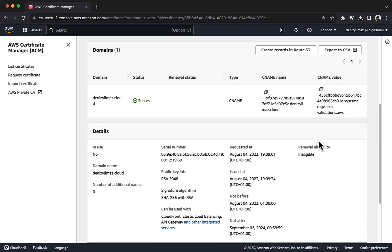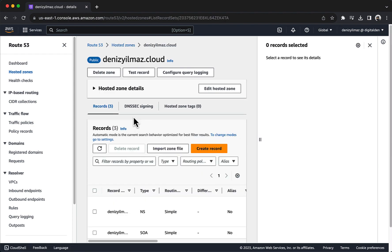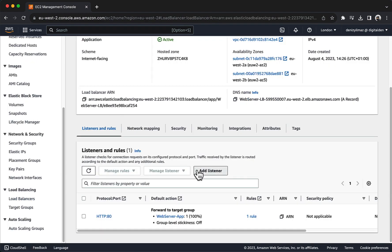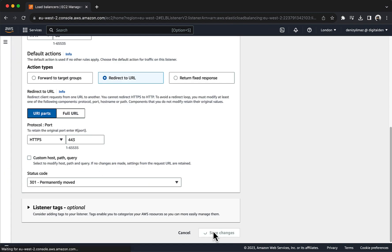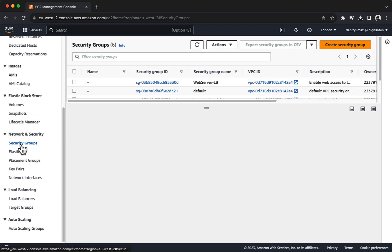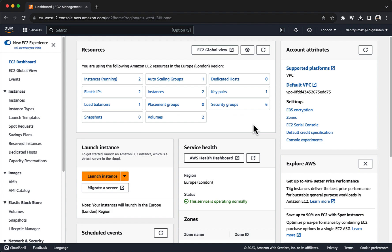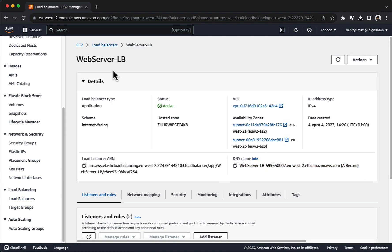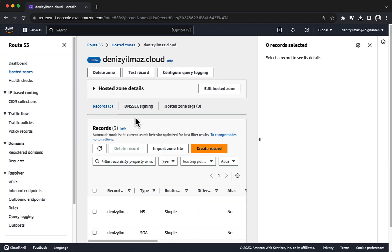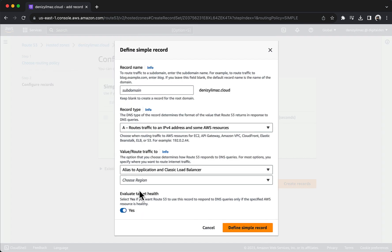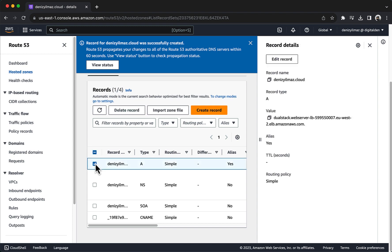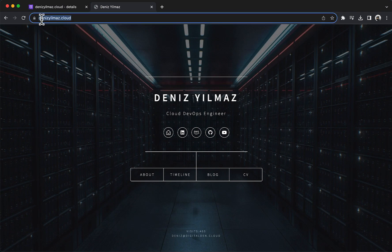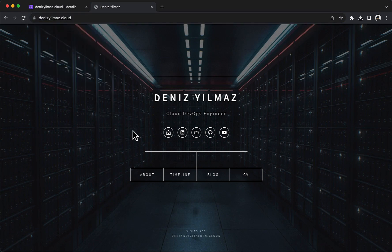You will obtain and associate a valid SSL-TLS certificate using AWS Certificate Manager. You will configure HTTPS listeners for the application load balancer. You will attach the SSL-TLS certificate to the HTTPS listener. You will set up automatic redirection from HTTP to HTTPS. You will check if your domain is correctly pointed to the application load balancer and if the setup worked as expected. Let's get started.